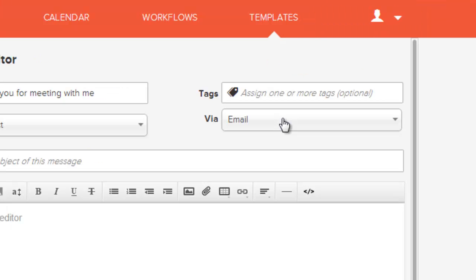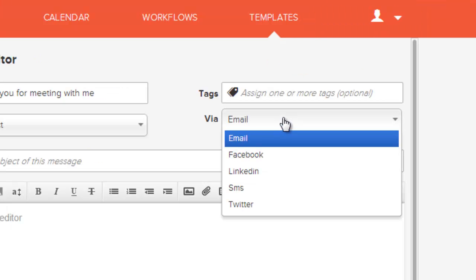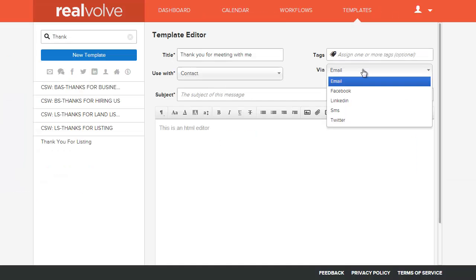The message we're going to send is an email. I do have the opportunity to change it to a Facebook, LinkedIn, SMS, or Twitter message. Depending on the type of message I select here will determine the style and information that can be sent.